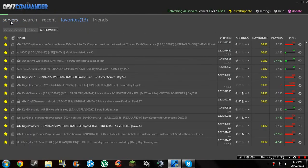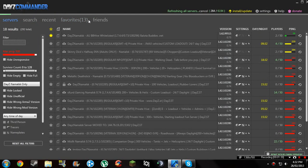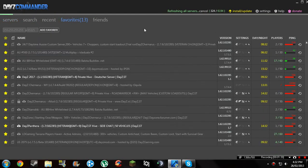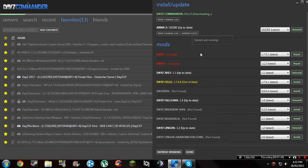It opens up. There's a whole list of servers. Now go to install/update — it's the yellow thing up there.